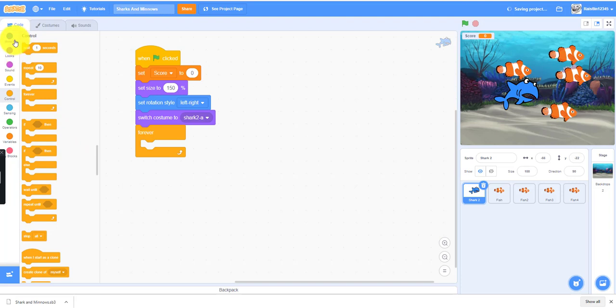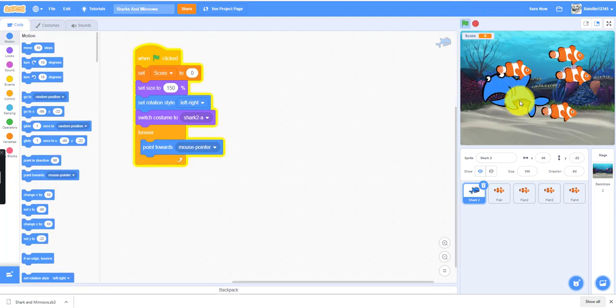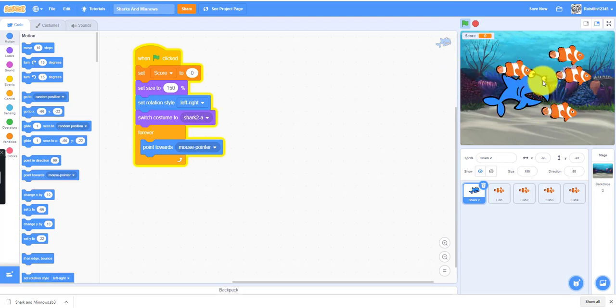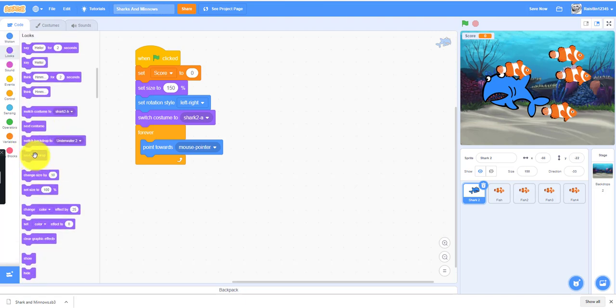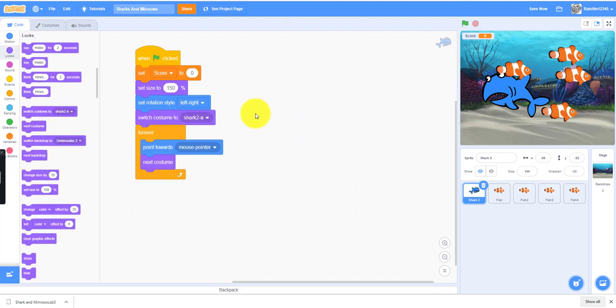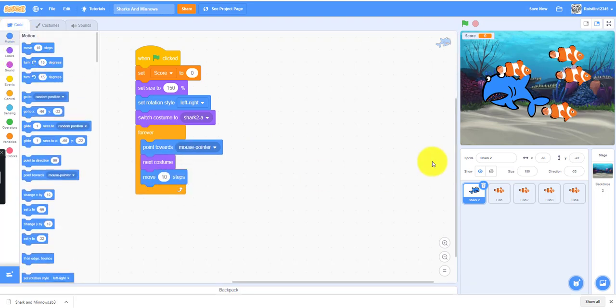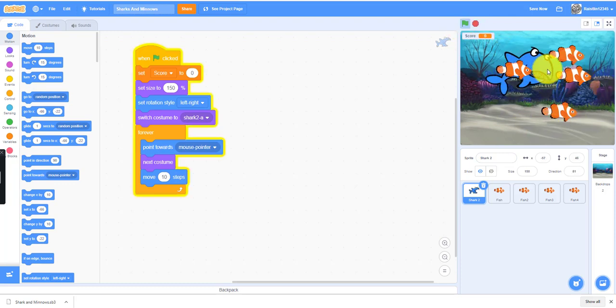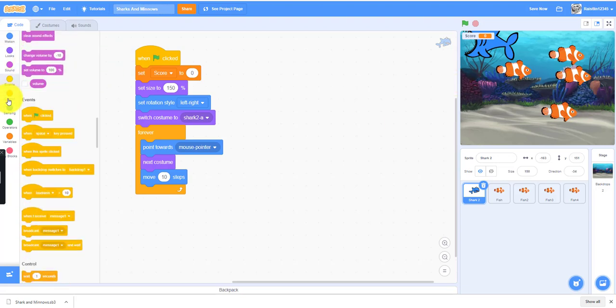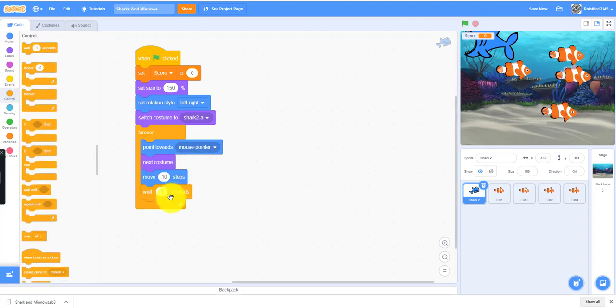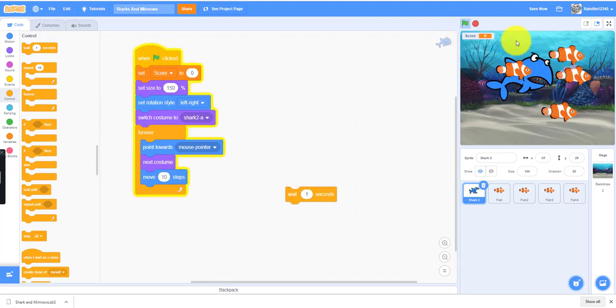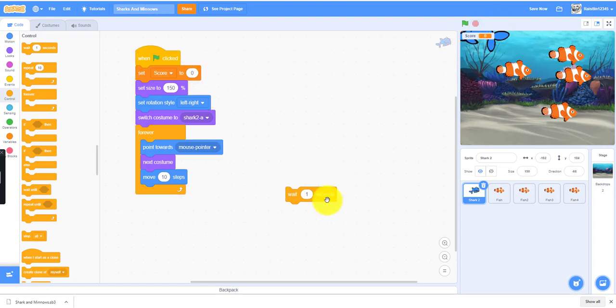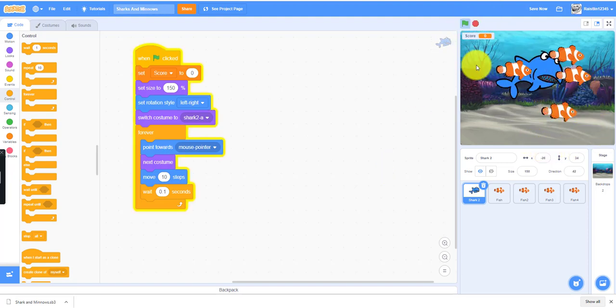We'll need to drag a forever loop and it'll point towards mouse pointer. That means the shark will follow wherever your mouse is. We'll need to add a next costume so it looks like it's eating by opening and closing its mouth. We'll need to move 10 steps because you want the shark to move around rather than just pointing to the mouse pointer. You need to wait 0.1 seconds so it won't look too fast opening up. Now if you move the shark, it's a bit more smoother.